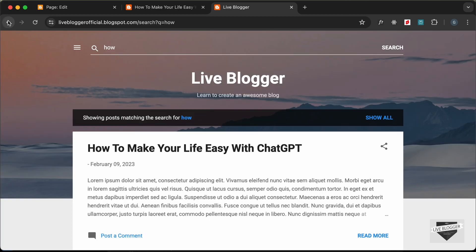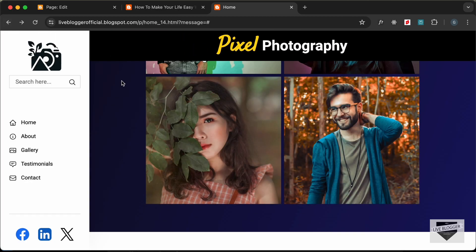Everything is working. That's how you can make the search box work in your Blogger website — we've created this custom search box. That's basically it for this video. If you have any doubts, ask in the comments below. If you liked this video, please click the like button and subscribe to get the latest video updates. Thanks a lot for watching, have a nice day.